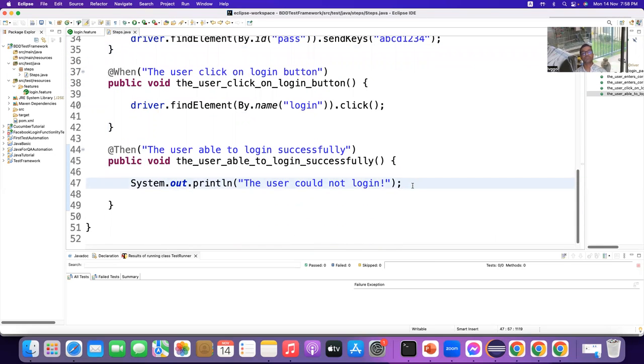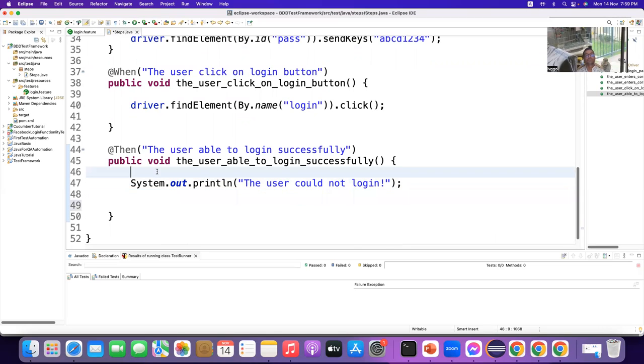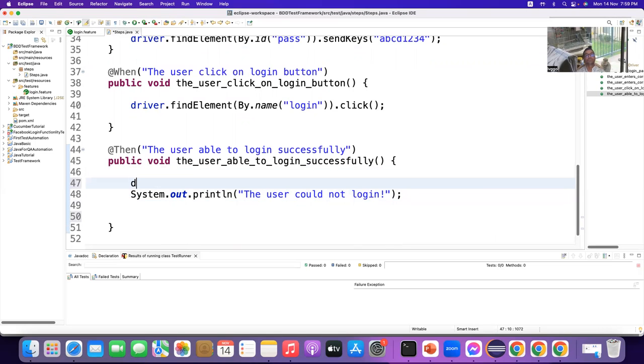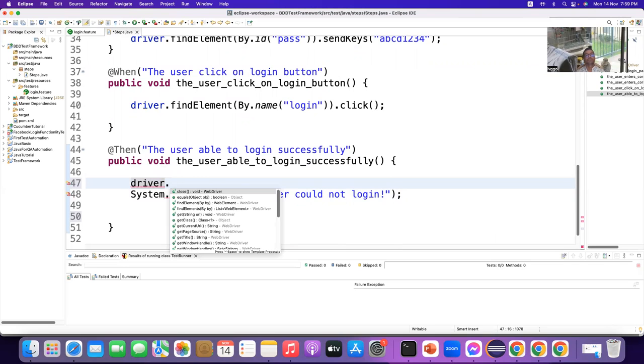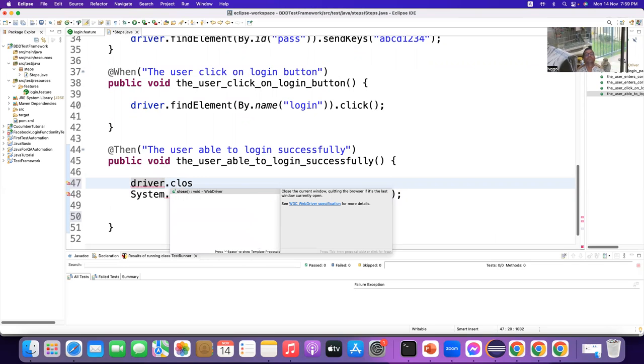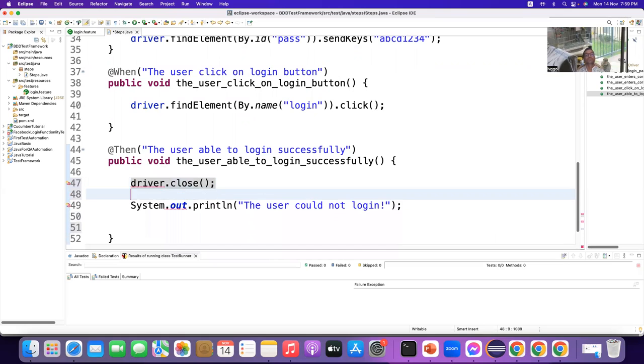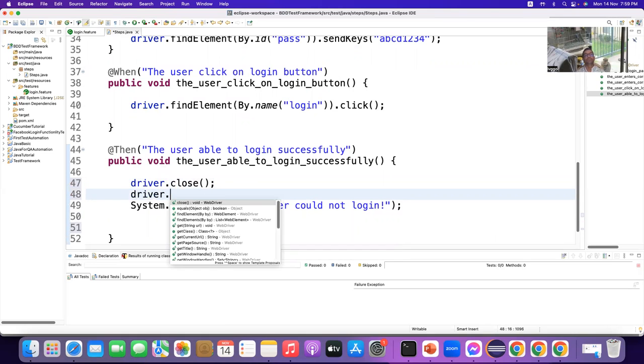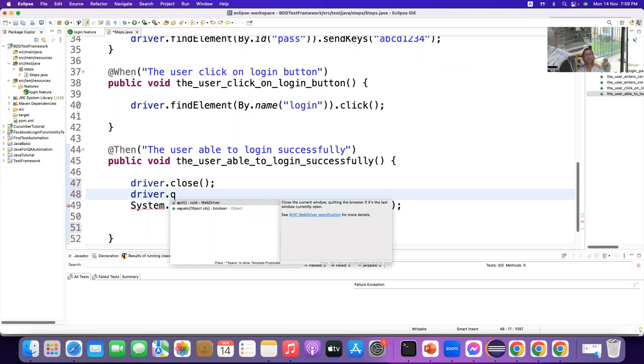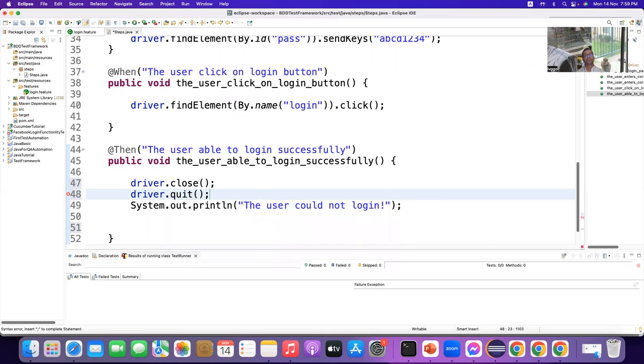And I just say here. Driver dot close. Driver dot quit. Okay. Fantastic.